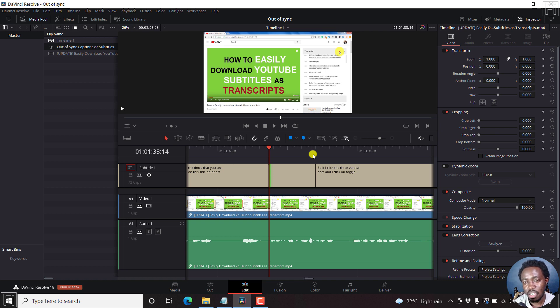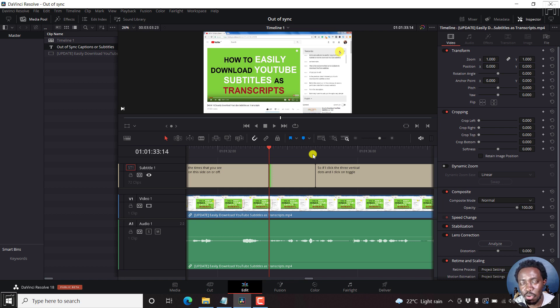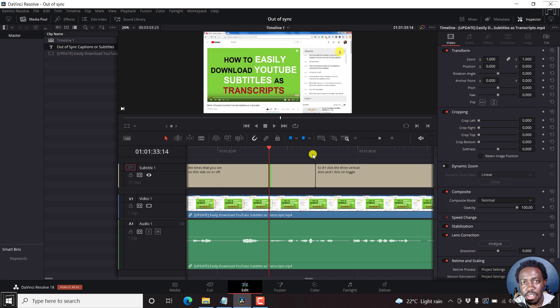So you can easily resynchronize out of sync subtitles that way. And I hope that this video is going to be of value to somebody that needs to resynchronize out of sync subtitles in DaVinci Resolve. Thanks for watching. Until next time, stay safe and never stop learning.